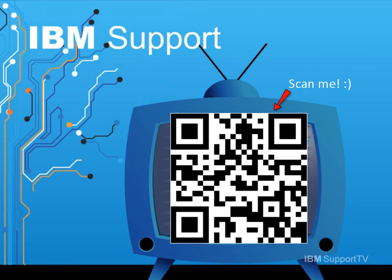Thanks for watching this episode of IBM Support TV. Please leave a comment with topics you would like to see in future episodes. Until then, stay tuned.